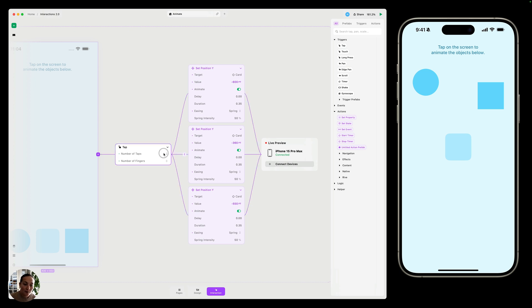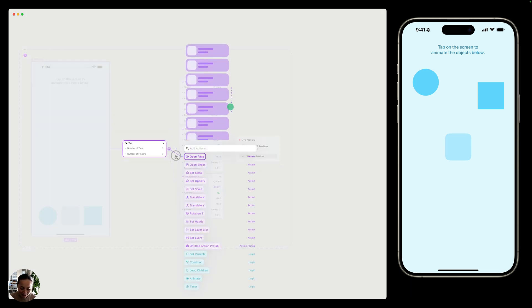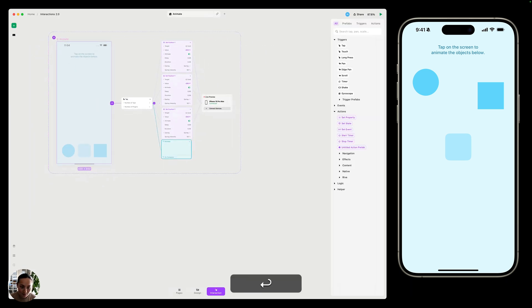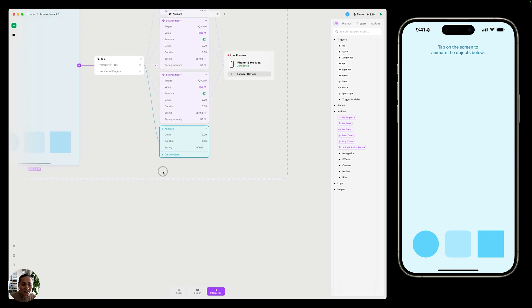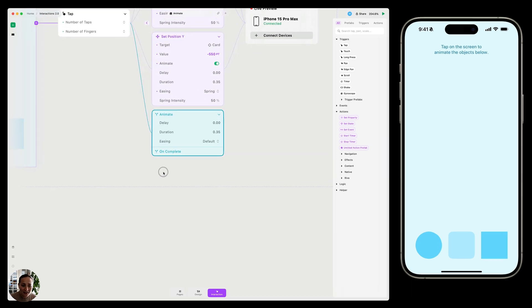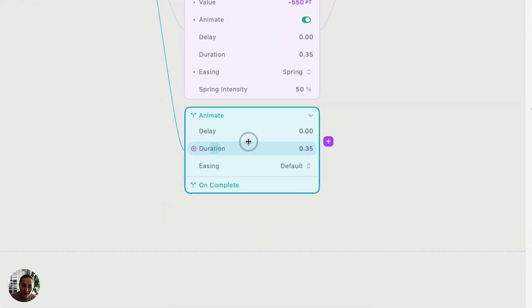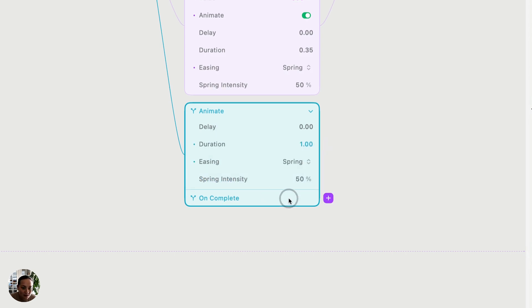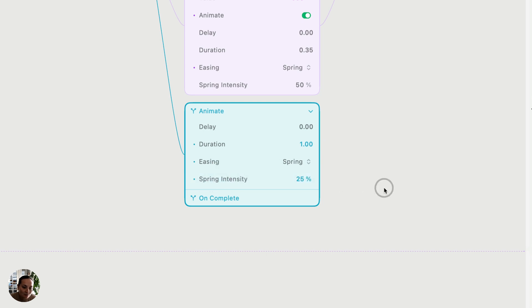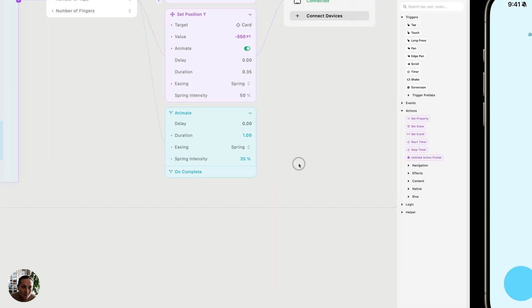So on my tap trigger, I can add an animate block, and in here you'll see those same settings. We have delay, duration, and easing. So I can set these to be whatever I'd like. Maybe I want a second of duration and some light easing here. Great.